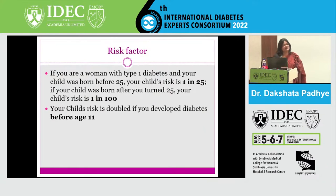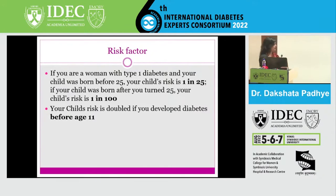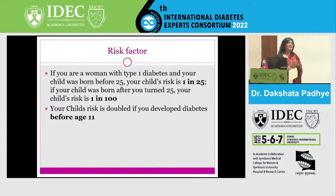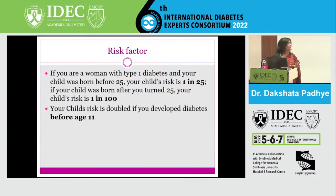From the ADA Genetics Journal: if a type 1 woman conceives before the age of 25, the risk is 1 in 10. If she conceives after 25, the risk is actually lesser — though we advise early conception for better reproductive function. Also, if a child developed type 1 diabetes before the age of 11 — that is, before puberty — chances are double that she may have a type 1 diabetic child in the future. These are genetically found findings mentioned in the journal.